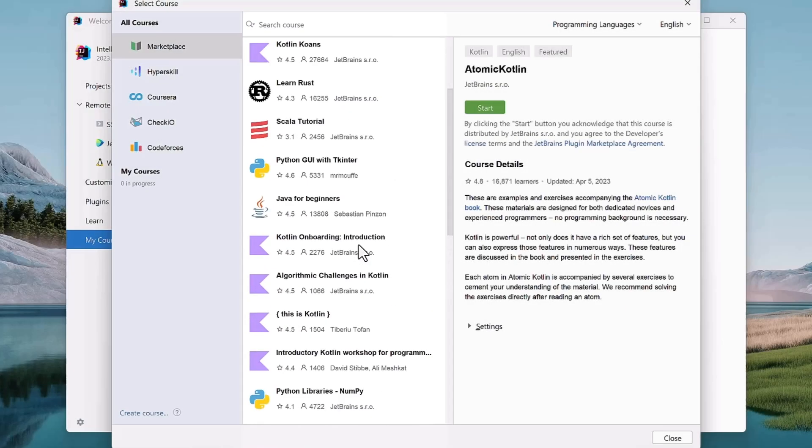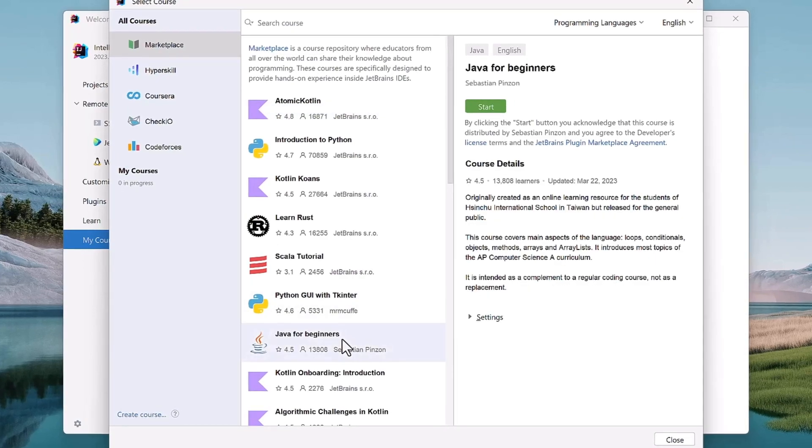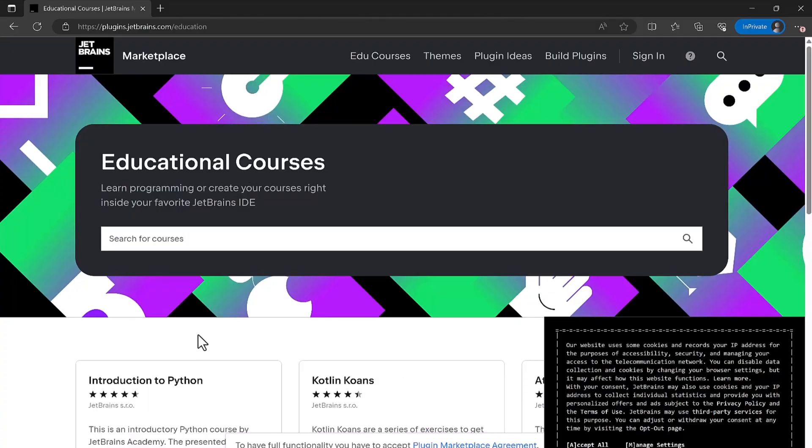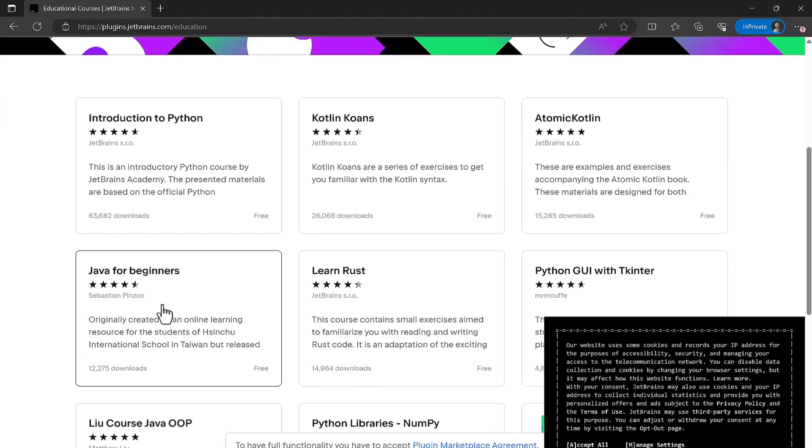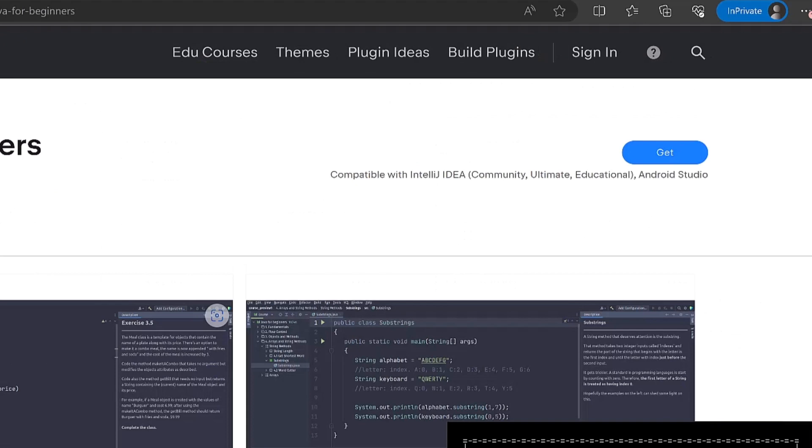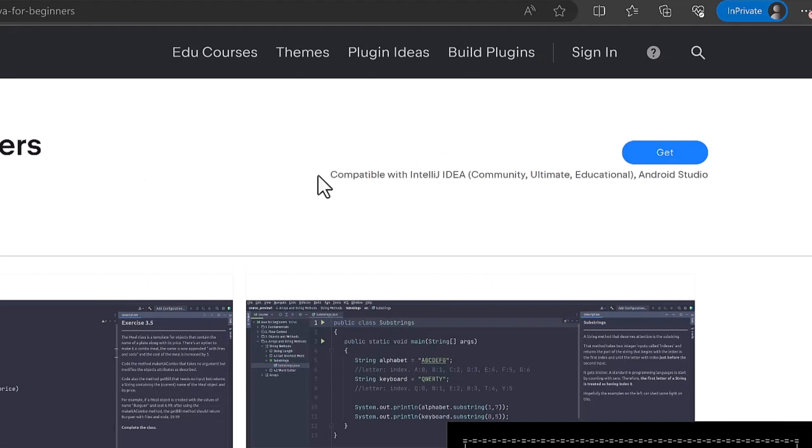If you can't find a specific course you want, you might not have downloaded a compatible IDE, so make sure to check that in the course description on the Marketplace website.